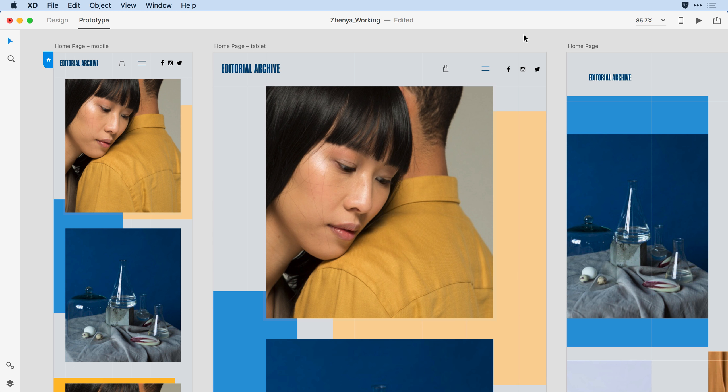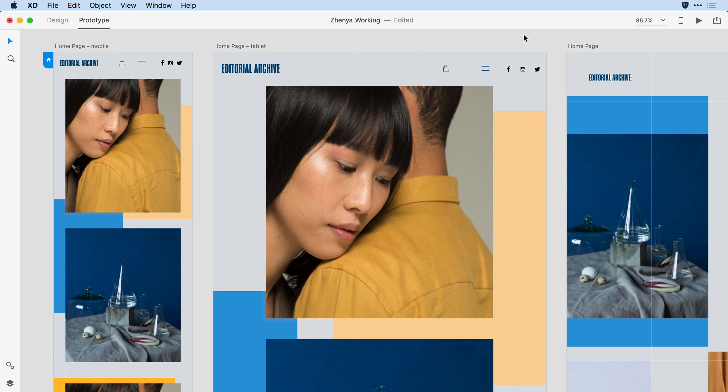Have you ever wanted to add or remove stakeholders from a prototype or a design spec after you've published the design to the web? With the latest version of Adobe XD, you have complete control over who has access to your work in both the desktop application and the web browser interface.